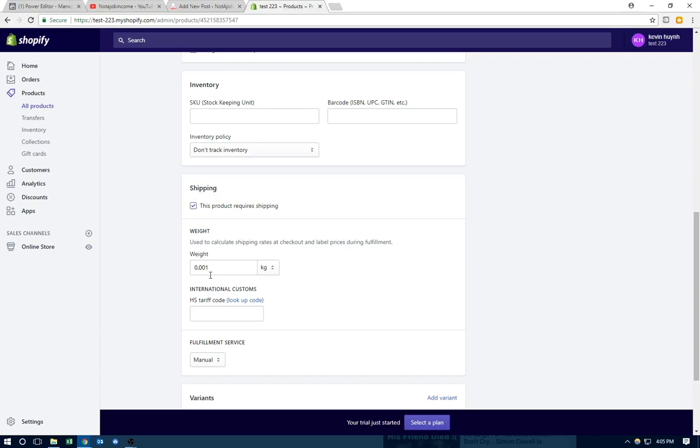This is one of the ways you can do it. There are apps on Shopify where you can use free plus shipping. But this way is easy. It's free. There's no monthly payments. And this is how I set free plus shipping.